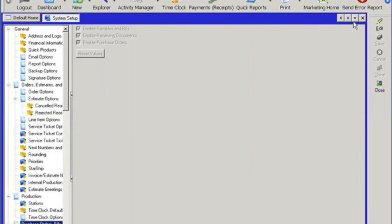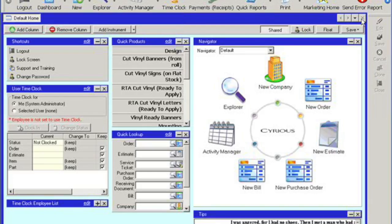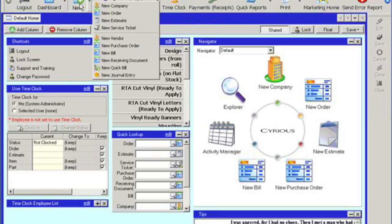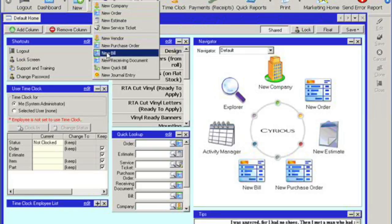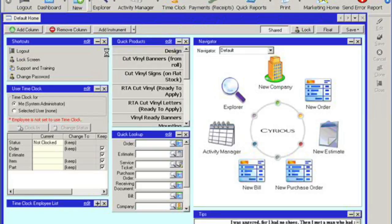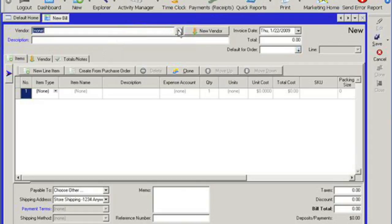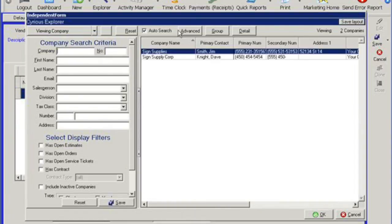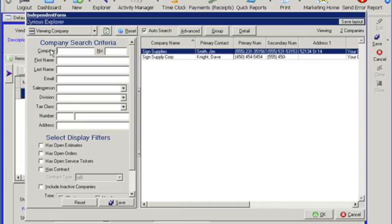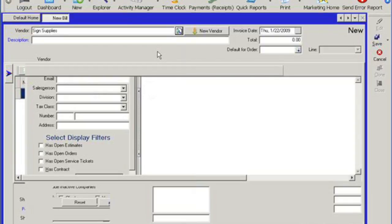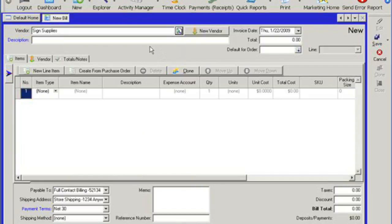Okay, so let's go ahead and close system setup and let's continue on creating our new bill. We're going to click on new and then new bill. And we're going to start off by linking our vendor to this particular bill. So I'm going to click on my search button here. It's going to open up my independent form. On the left hand side, I can filter out to get my vendor. In this case, I only have two vendors in the system. So I'm going to go ahead and double click my sign supplies.